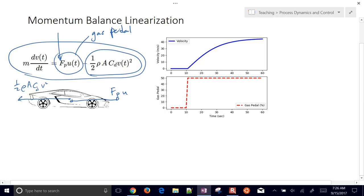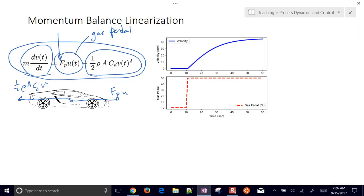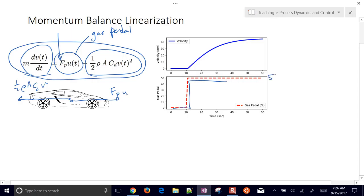We have the accumulation of momentum — mass times acceleration — and that determines how fast the car is going to be going. So with this gas pedal, if we step it up to, say, 50%, we're going to see a velocity response. We want to be able to linearize this and then compare it with the nonlinear solution.